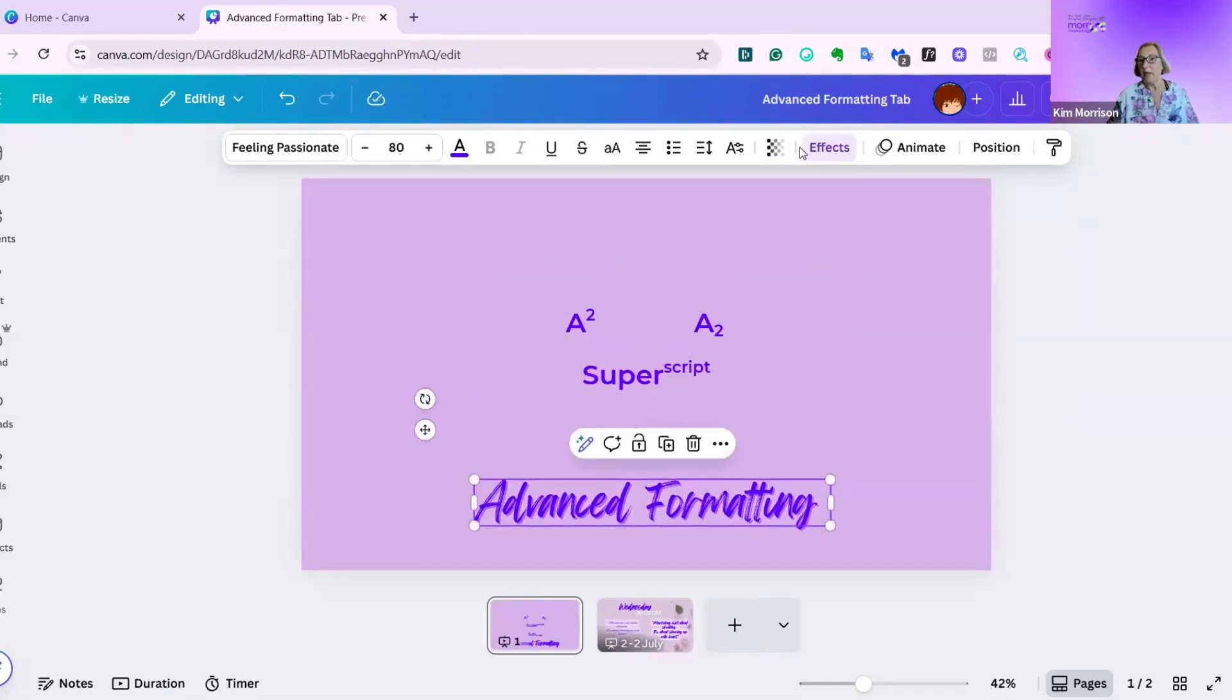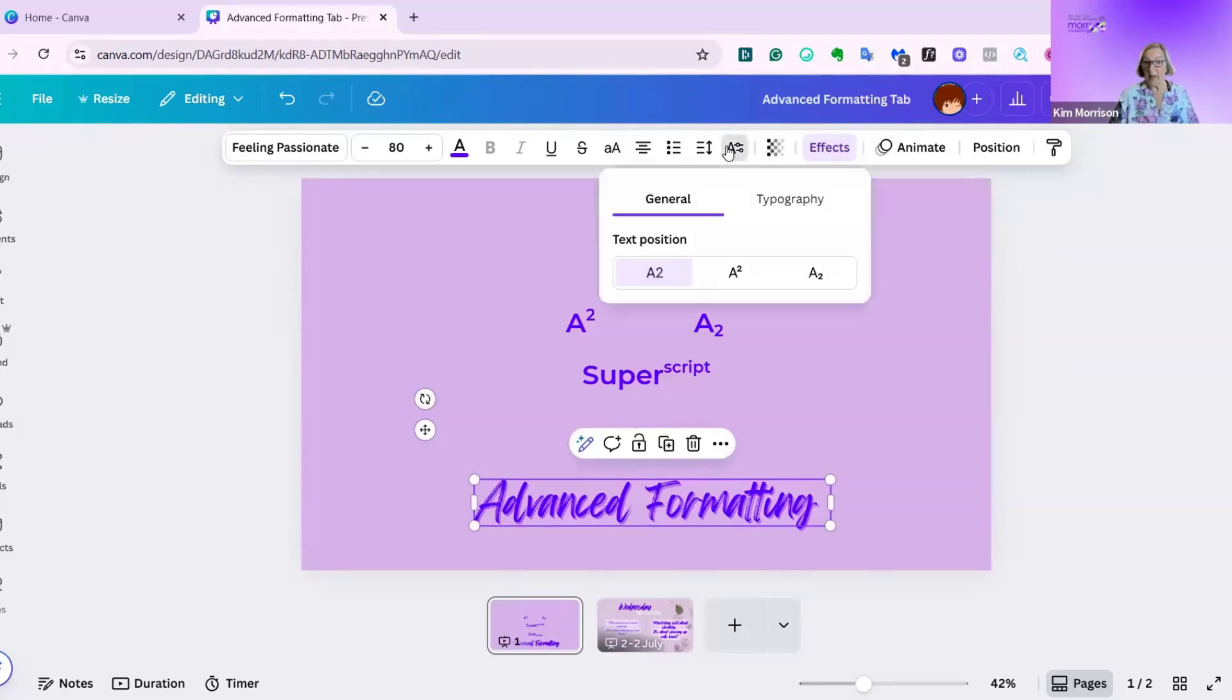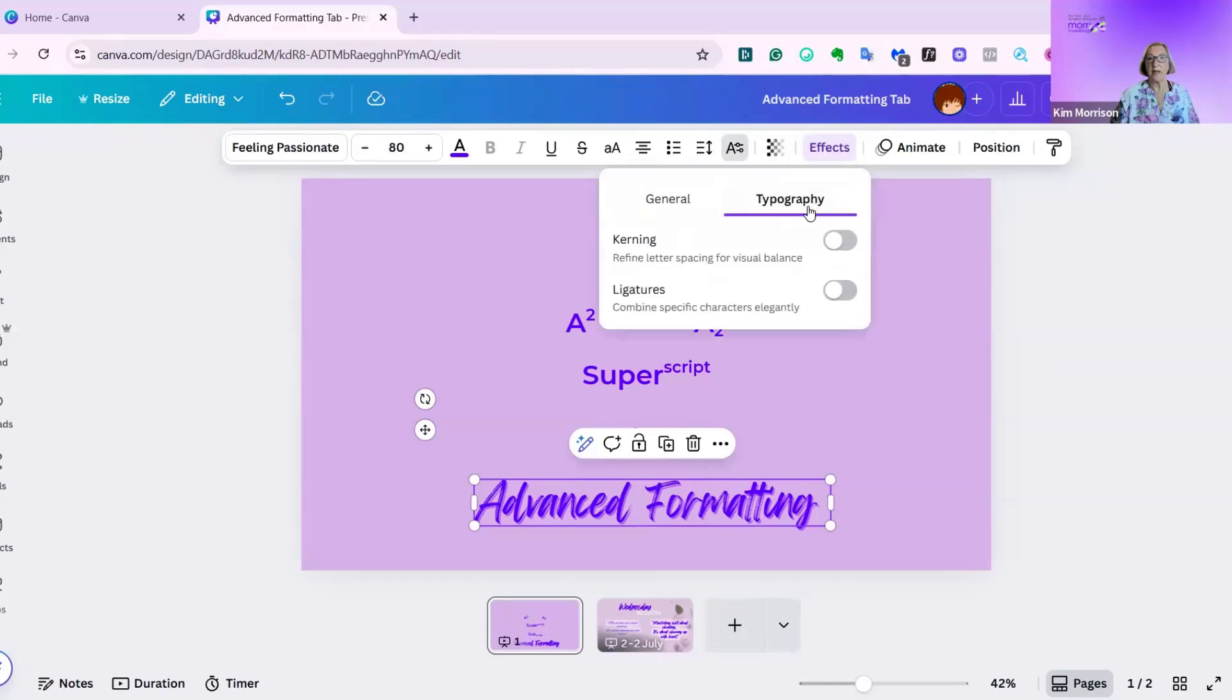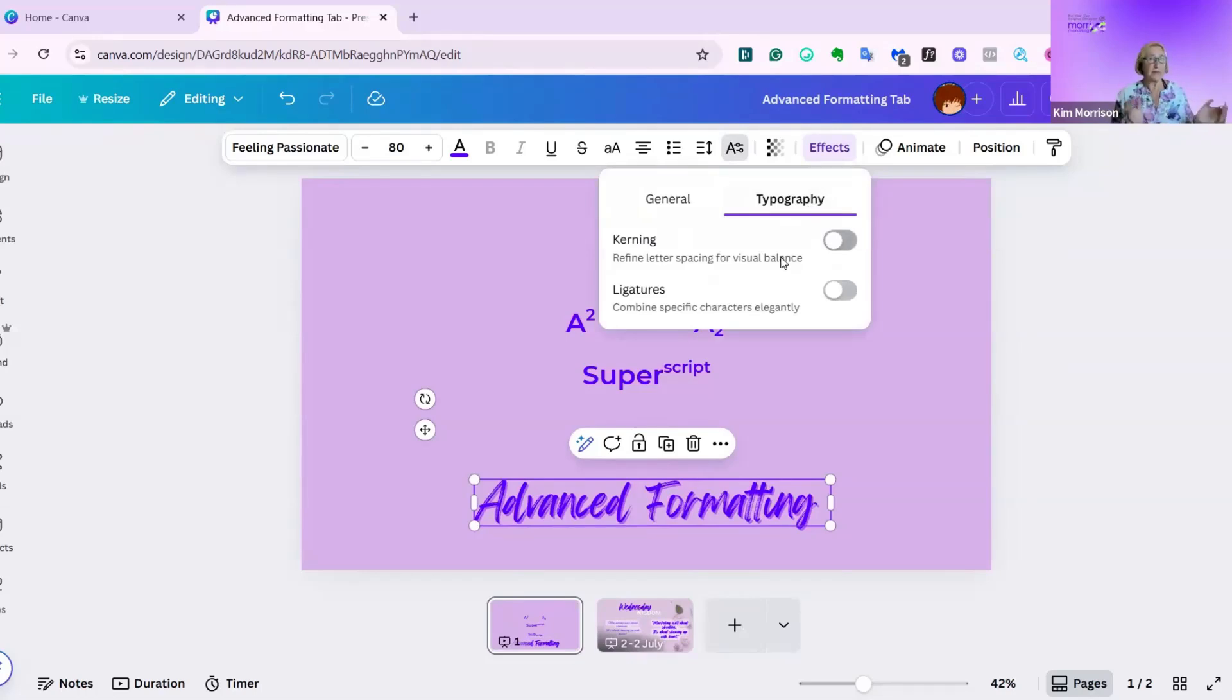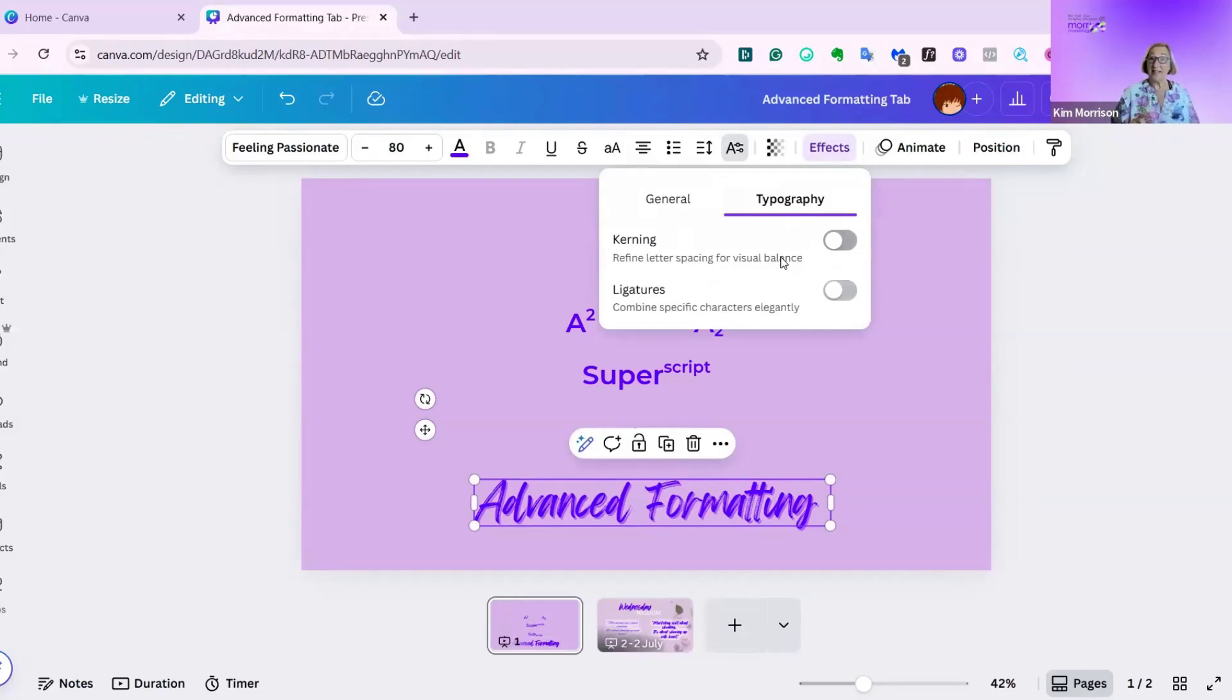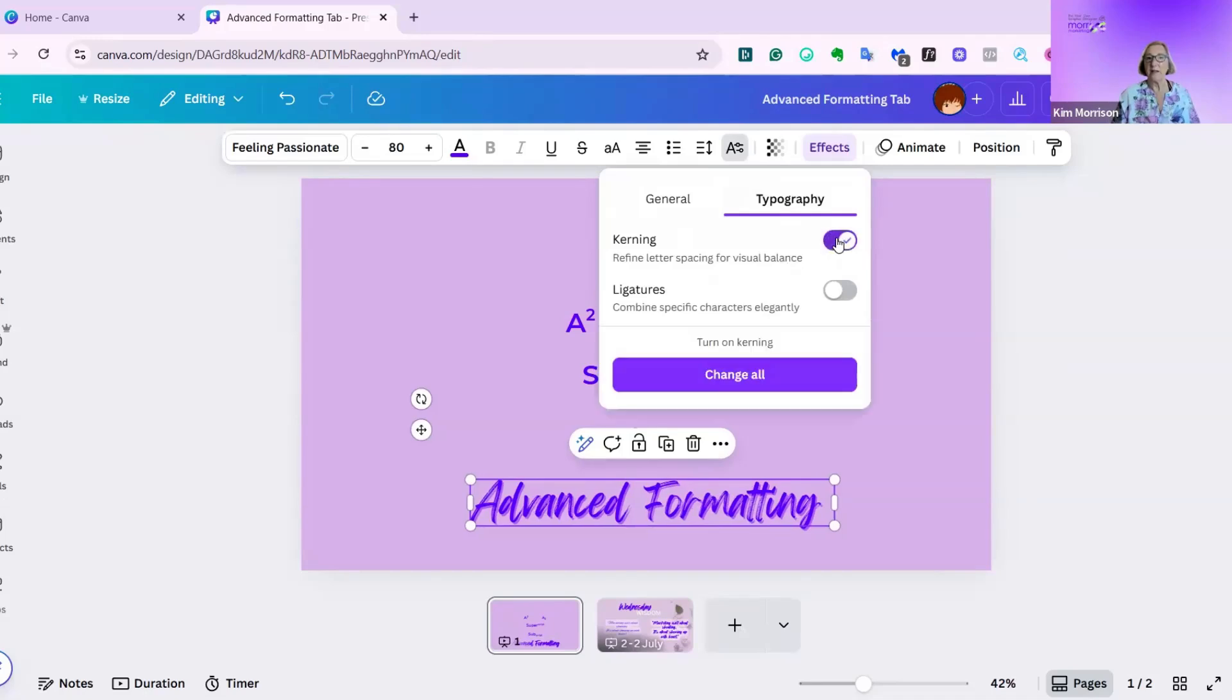I'm going to move this text box down, and then I'm going to go to advanced formatting again. And this time I'm going to go to the typography section, and kerning will make your spacing better. As it says here, refine the letter spacing for visual balance. I'm just going to click on that, and you can see it's very subtle, but it just spaced it out a little better.